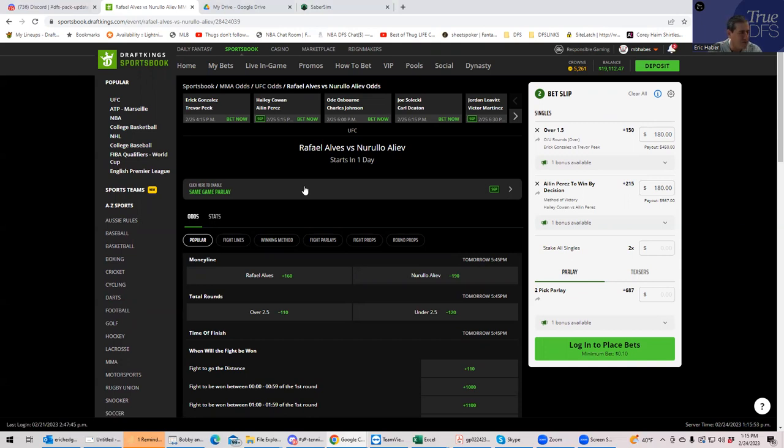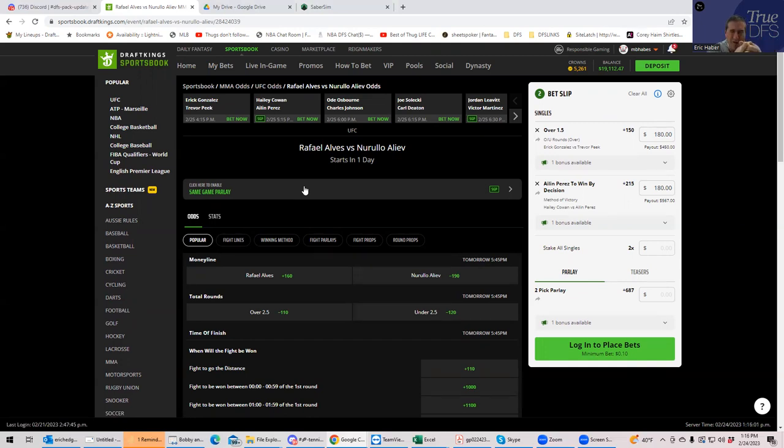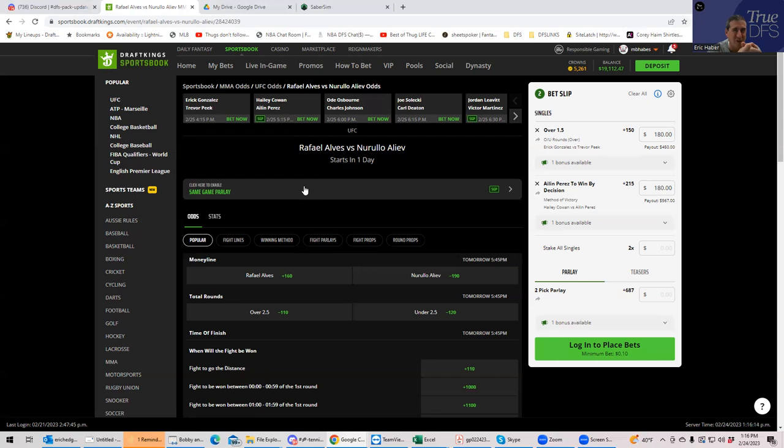So Alves, his path to victory is going to be grasping that guillotine and getting the submission. And Aliev's path to victory is going to be getting the takedowns and either grinding out a long decision or maybe getting a late submission. So those are the props that we're not going to play.